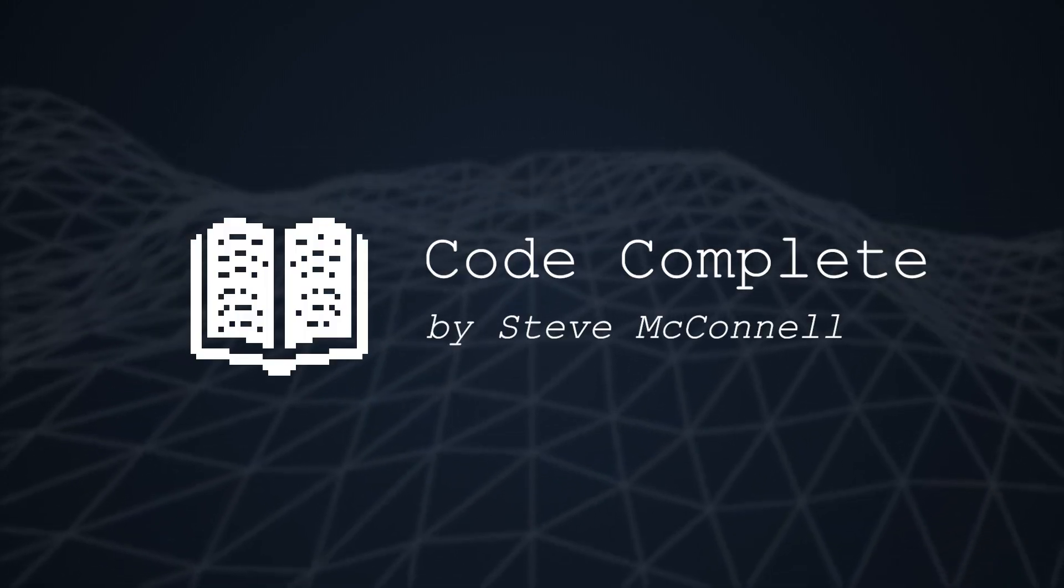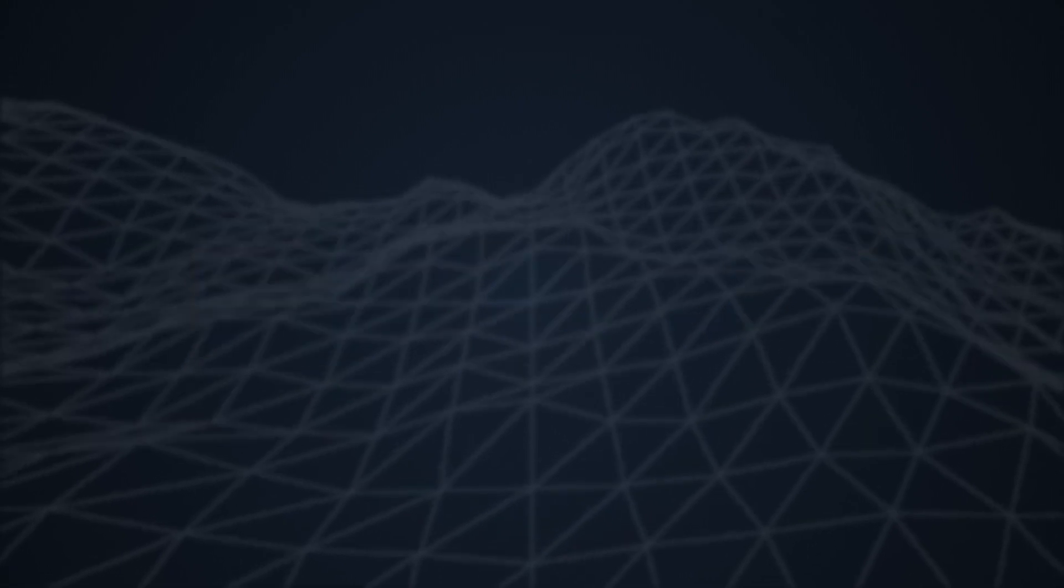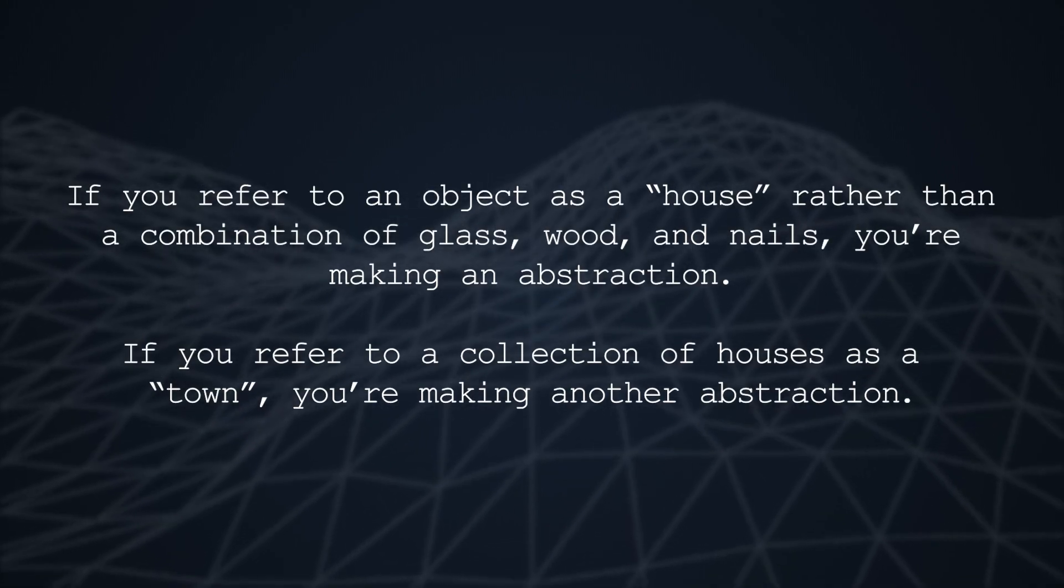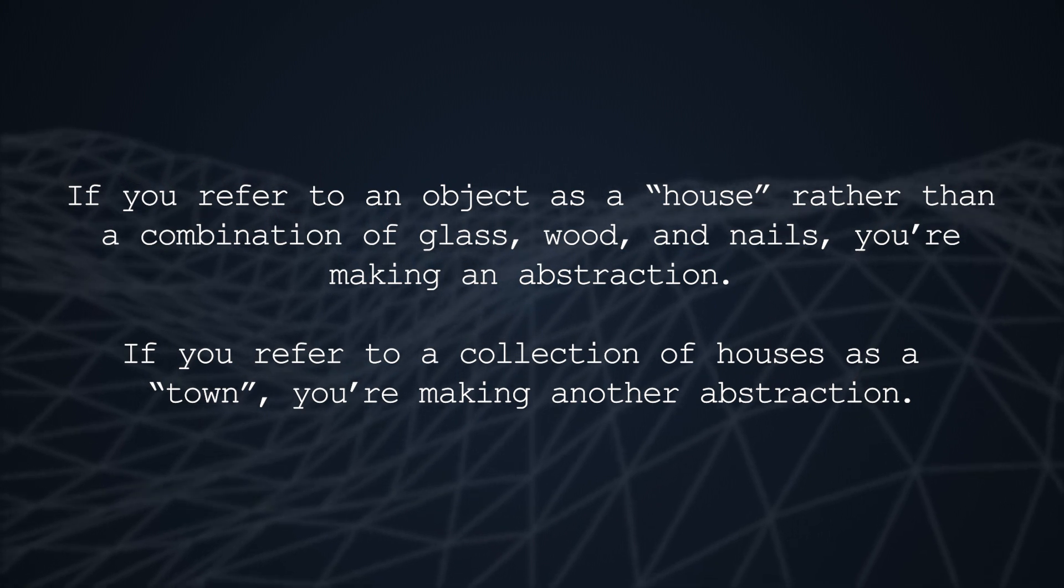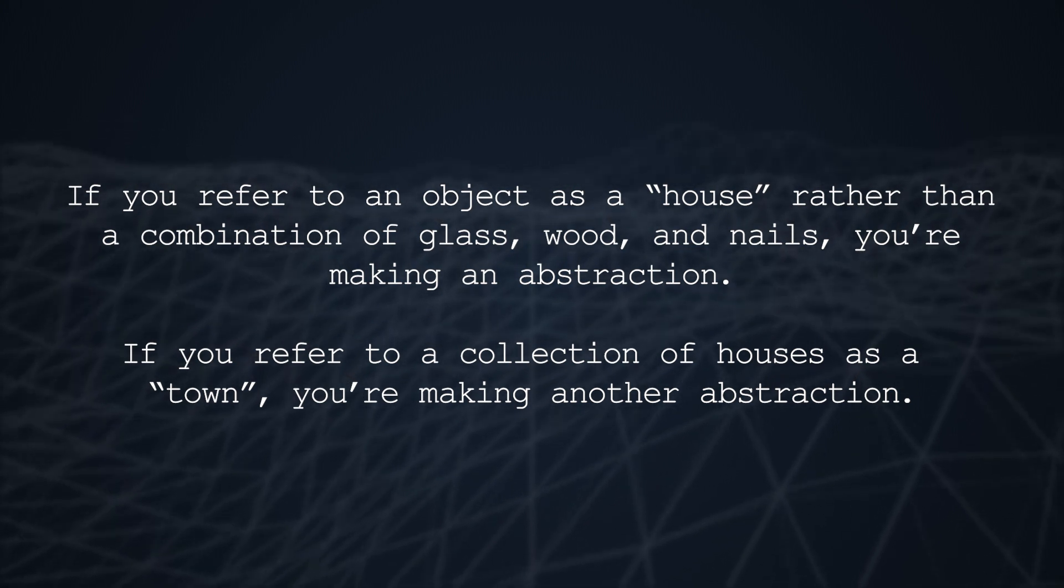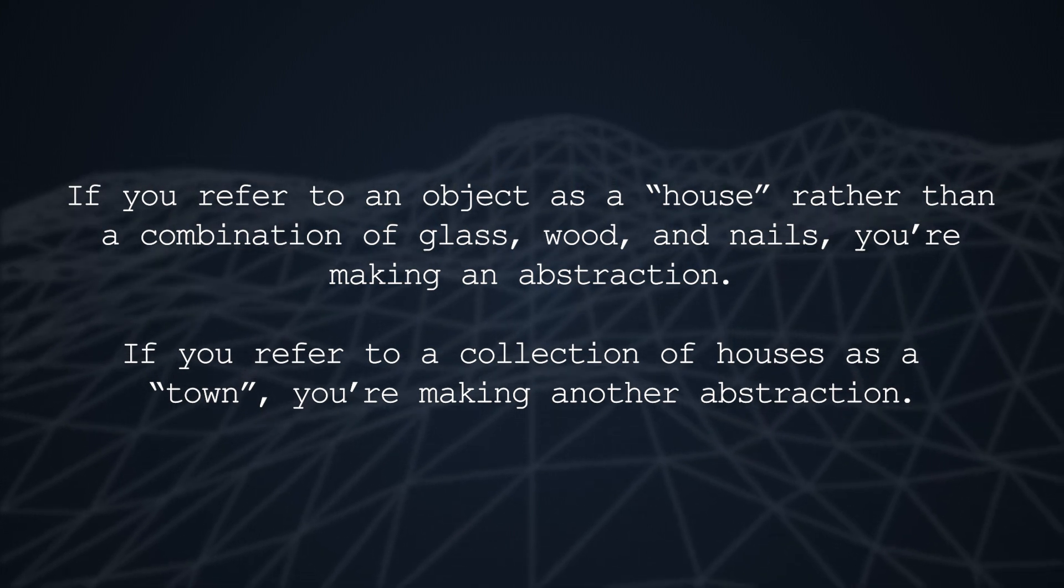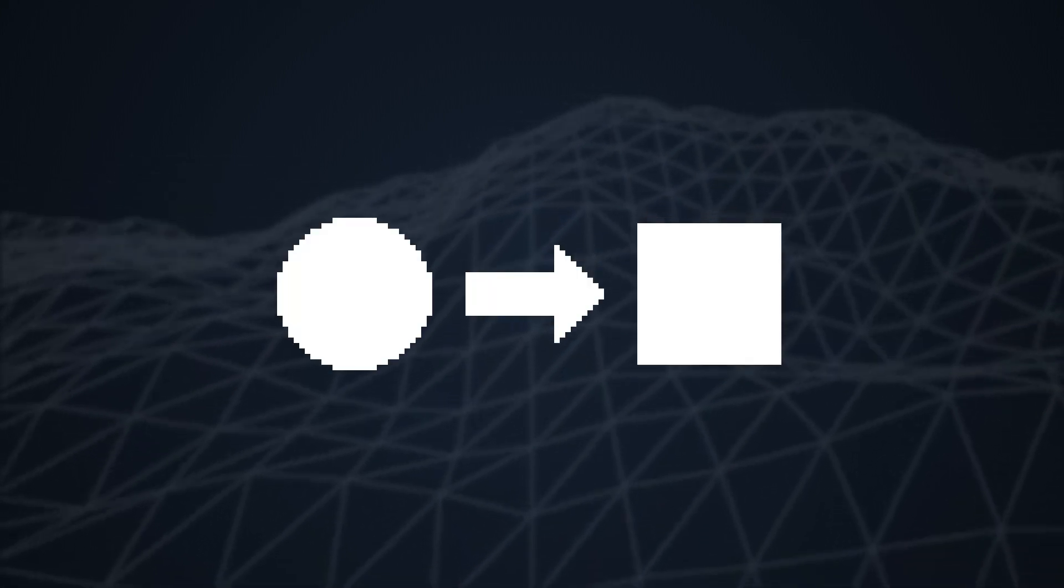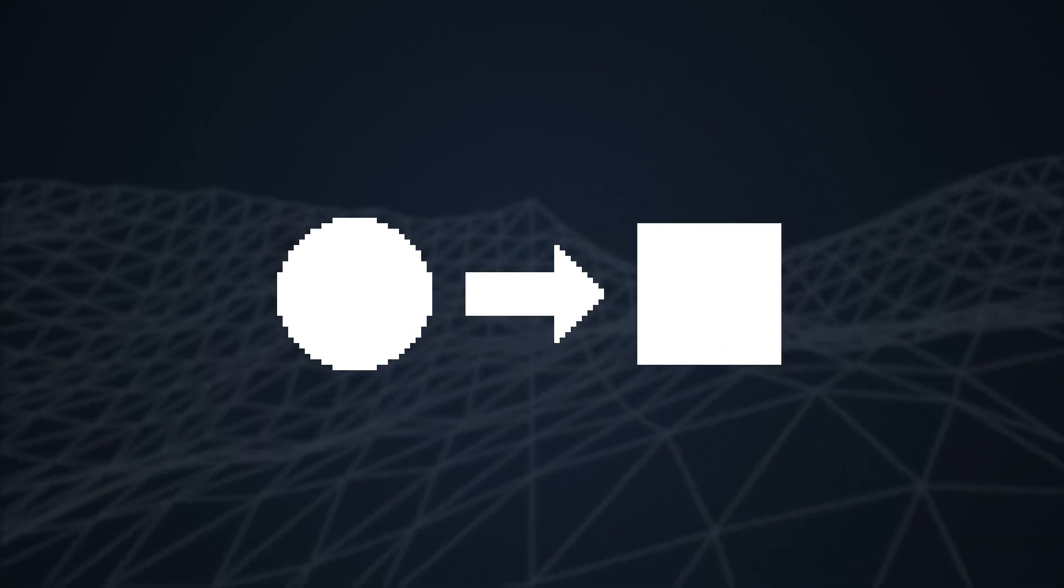Let's start with a simple definition of abstraction. I like how Steve McConnell puts it in Code Complete. If you refer to an object as a house rather than a combination of glass, wood and nails, you're making an abstraction. If you refer to a collection of houses as a town, you're making another abstraction. So abstraction is the process of removing details to simplify a concept for use.